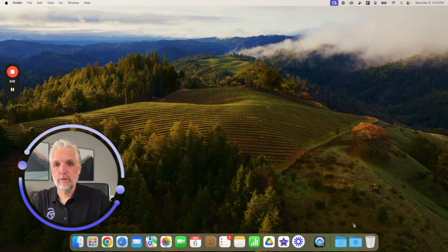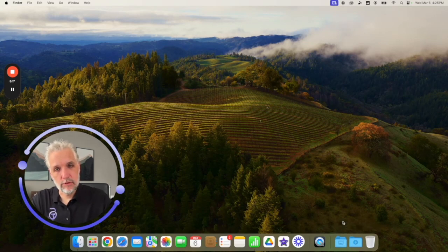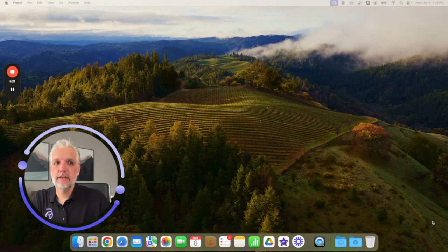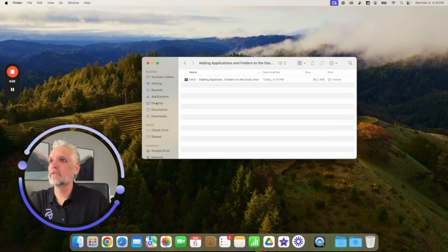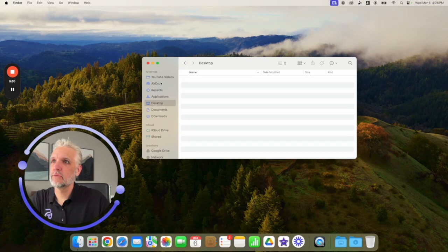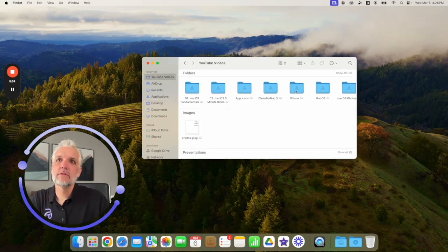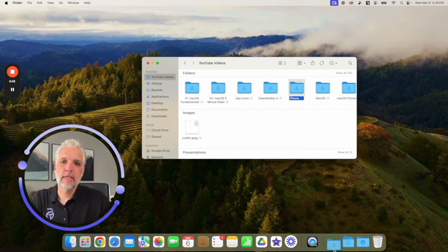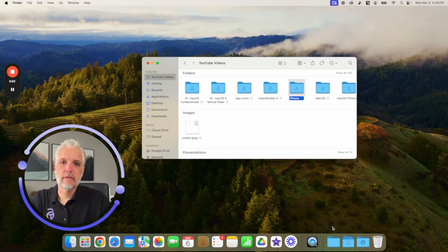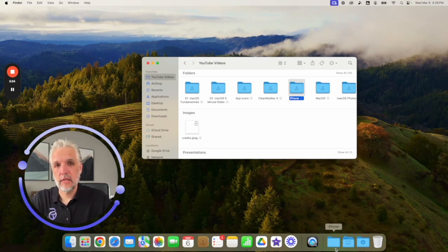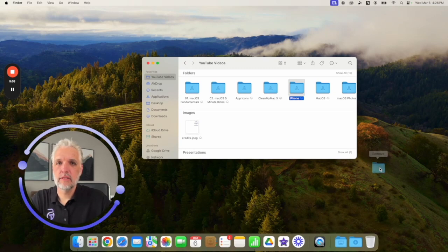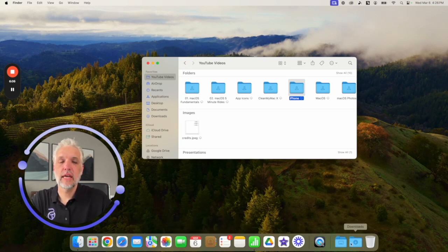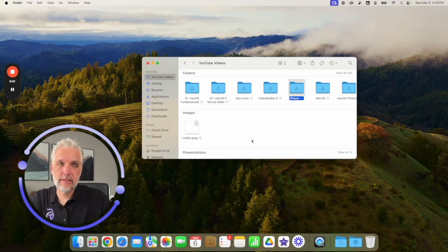Folders work a little differently — they only go onto the right side of the dock, near the trash can. So if you're adding a folder, be careful not to throw it in your trash. Open your Finder, find the folder you want — say this iPhone folder — click and hold it, and drag it down to the dock. Just like with applications, it makes room for you. Let go, and there it is. If you click on it, it shows you the contents of that folder. And if you don't want it, just drag it off. All these are just shortcuts to applications and folders so you can quickly access them whenever you need them.